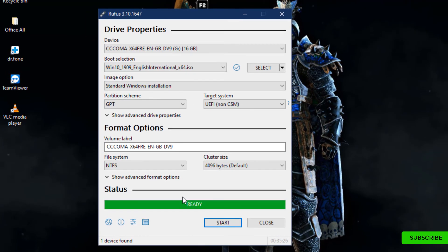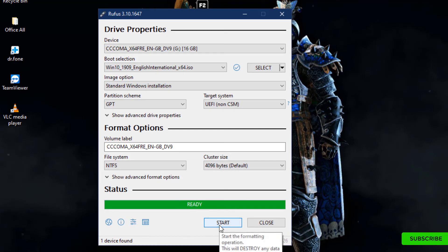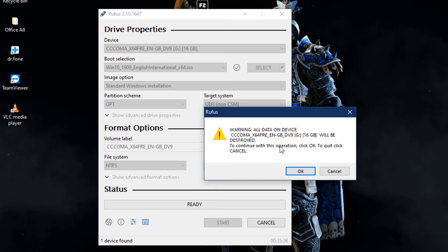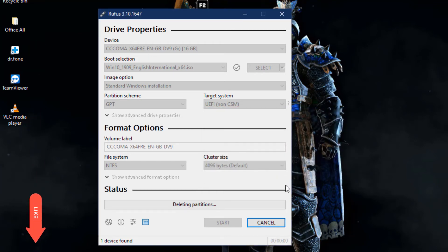After completing that process you need to click on start. Here you can see one warning, it's saying whatever data you have in your pen drive it will be formatted. Don't worry about that, just click okay.